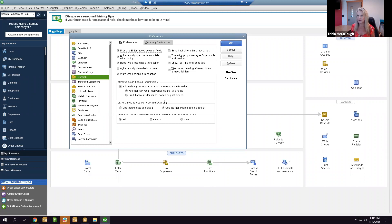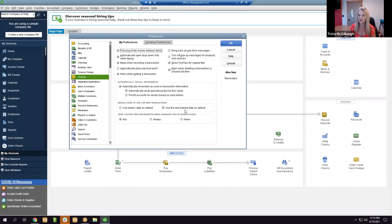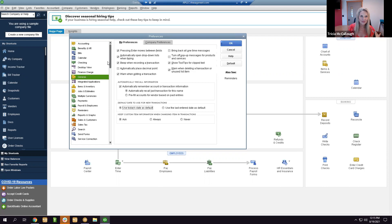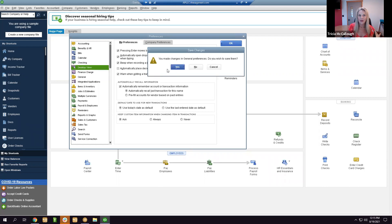One of the most important settings: 99% of the time when you can't find a transaction you just entered, it's a date issue. Change the default date setting to 'Use today's date.' The only exception is if you're going back to recreate prior-year books. A very common mistake is transitioning from December to January — people still type the old year, like entering 2020 instead of 2021, and the transaction disappears.